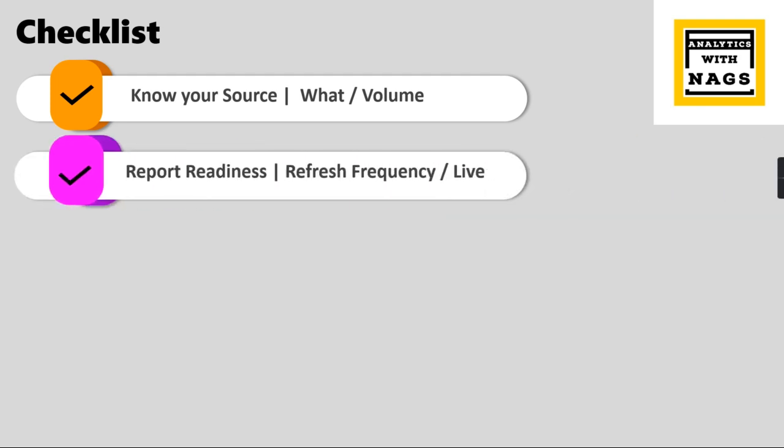Then understanding about report readiness or refresh frequency. In Power BI reporting, people want the report immediately, or once the source data is updated they want to see the report in Power BI. This is a crucial question. If you are in import mode you cannot achieve it, but if it is in Direct Query and live connections you can do it.